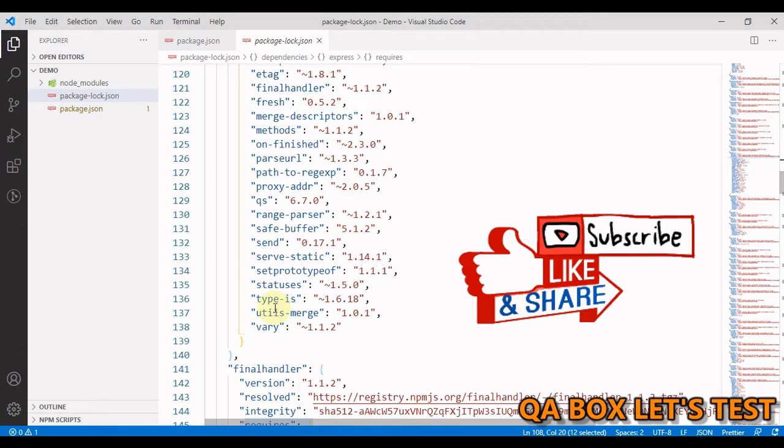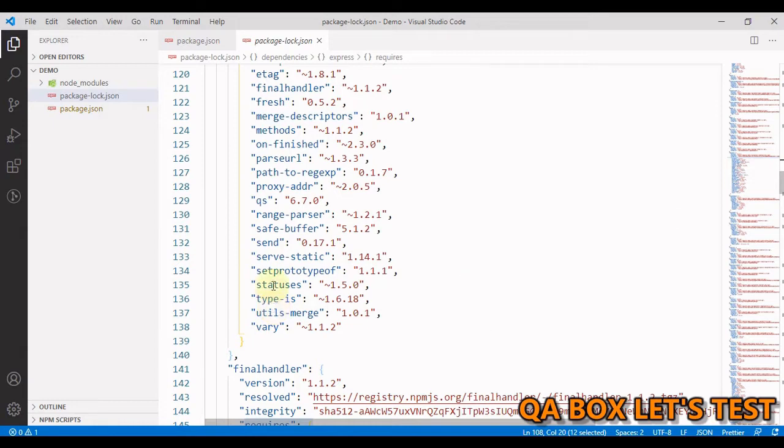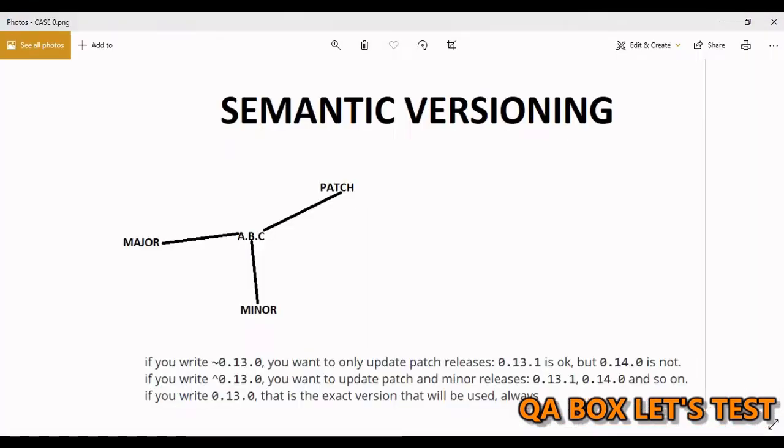The goal of this file is that subsequent install of express in this project will generate identical dependency trees regardless of intermediate dependency updates. To understand this better, we have to understand semantic versioning.